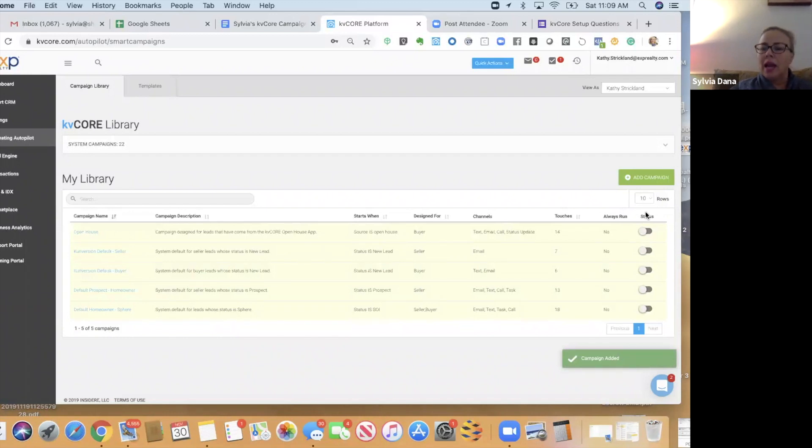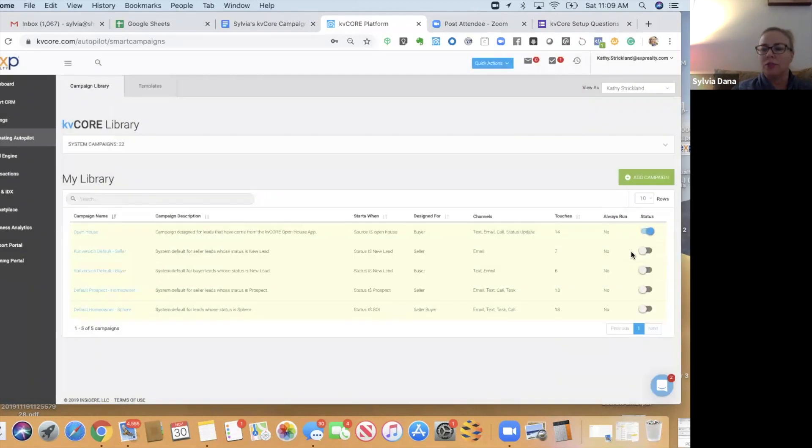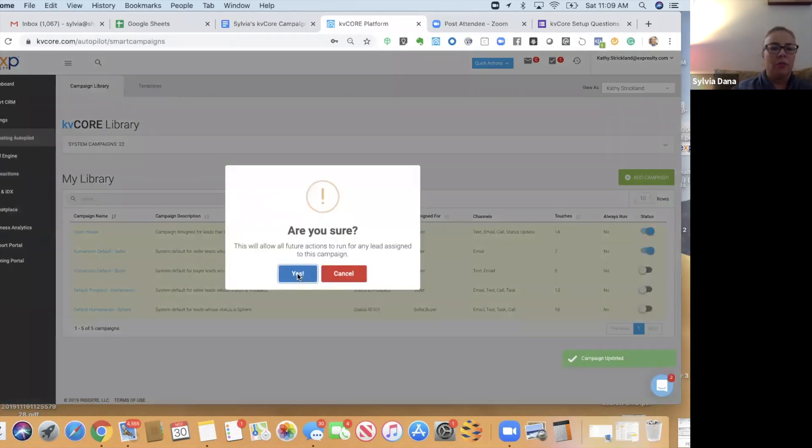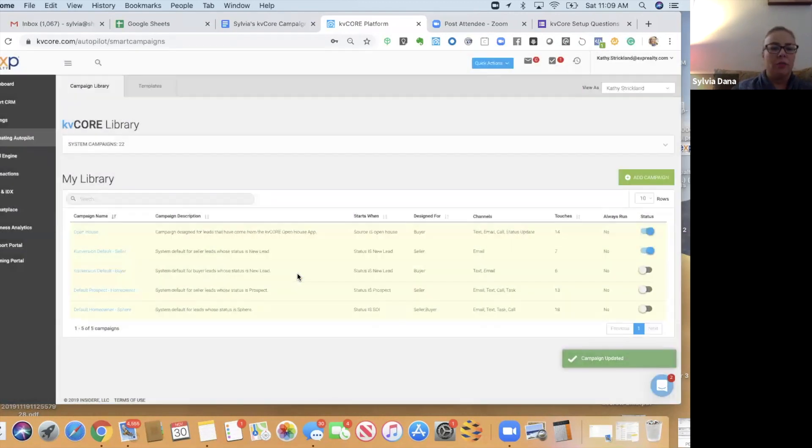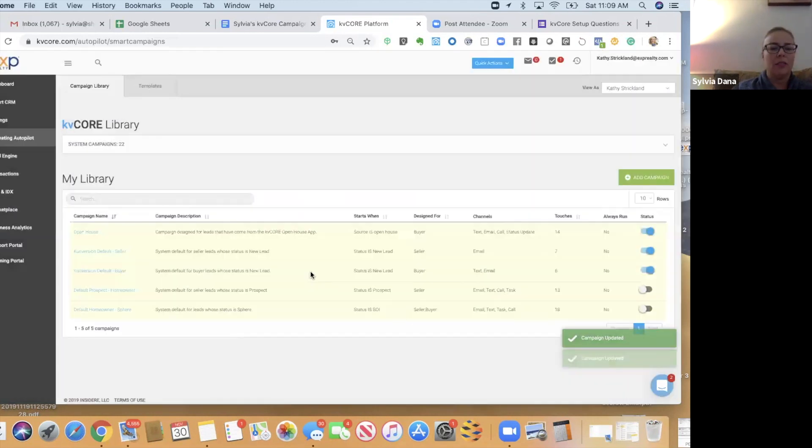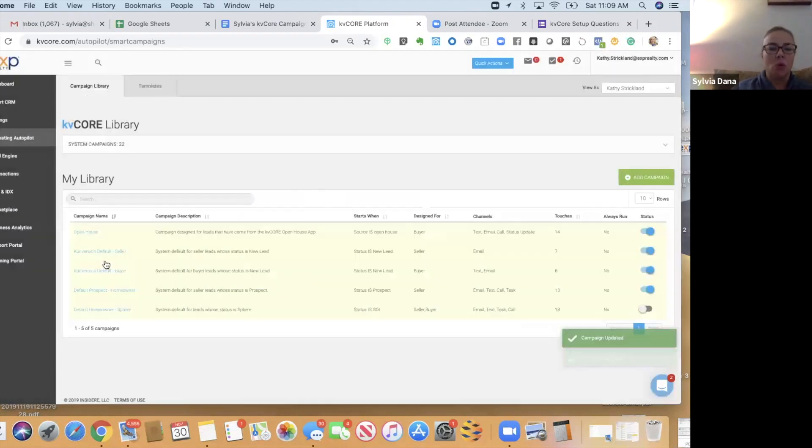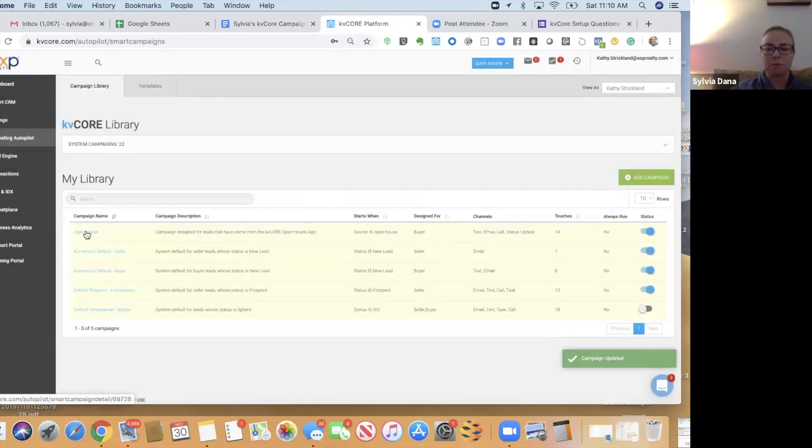Now I'm going to activate these first five. I'm not going to activate the Default Homeowner Sphere one yet. Let's first go over what these campaigns are.